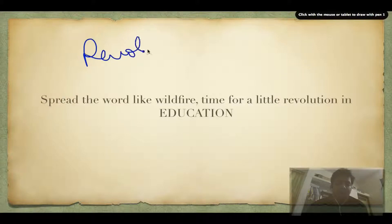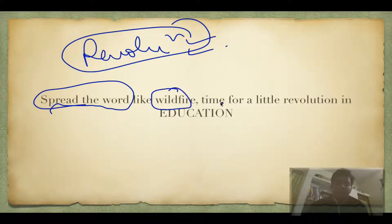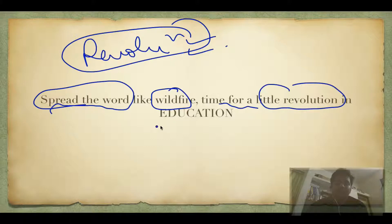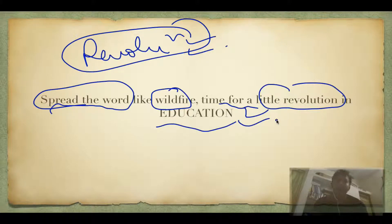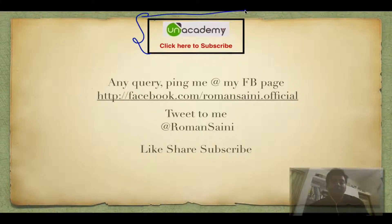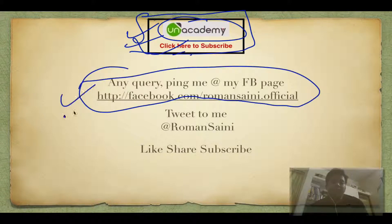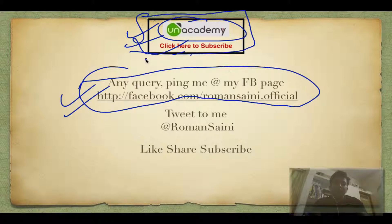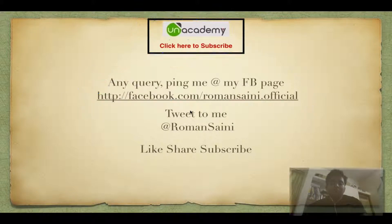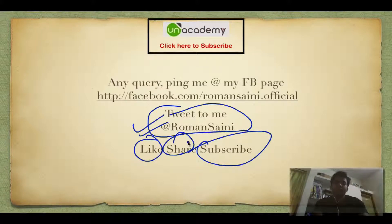We are trying to create a revolution by providing the best quality content absolutely free, so please spread the word. I hope you enjoyed this video. If you like our channel and my work, do subscribe to Unacademy. For any queries, ping me at my Facebook page facebook.com/romansaini.official or tweet to me at @romansaini. Do like, share, and subscribe. Thank you for watching — have an awesome day!